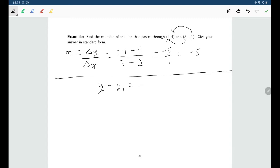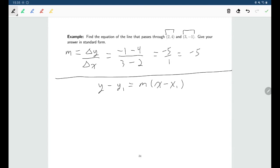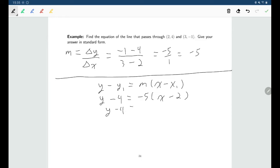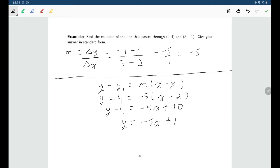Now to find the equation of the line, I can use either point with the point-slope form: y minus the y coordinate equals slope times x minus the x coordinate. Whether I use the point (2, 4) or (3, -1), I should wind up with the same equation. I'm going to use (2, 4) — put in 4 for y and 2 for x — but you should check that using (3, -1) gives the same answer. This question wants the answer in standard form, which is y equals, so I just bring the 4 to the other side.